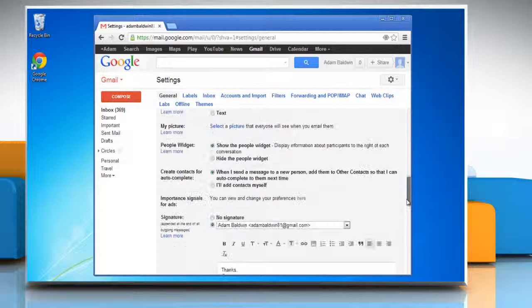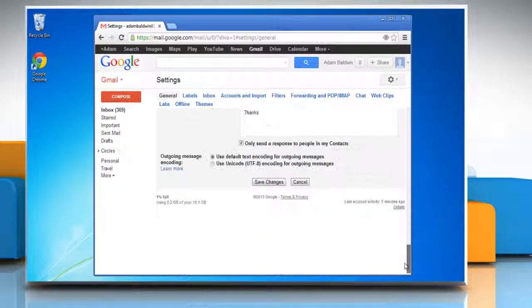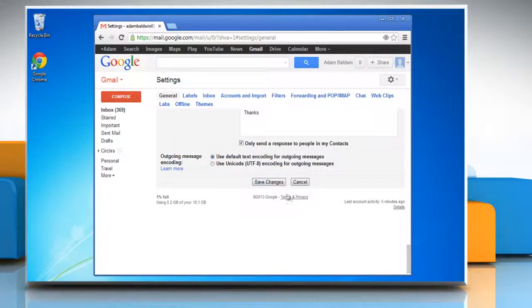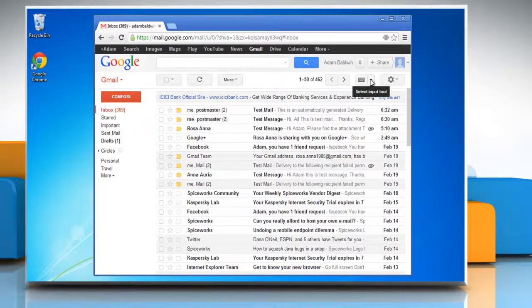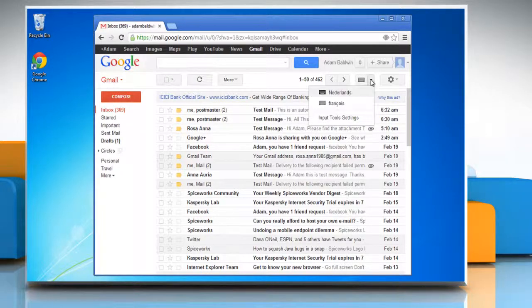Now scroll down to the bottom of the page. Click save changes button. You can see that the input tool has been added.